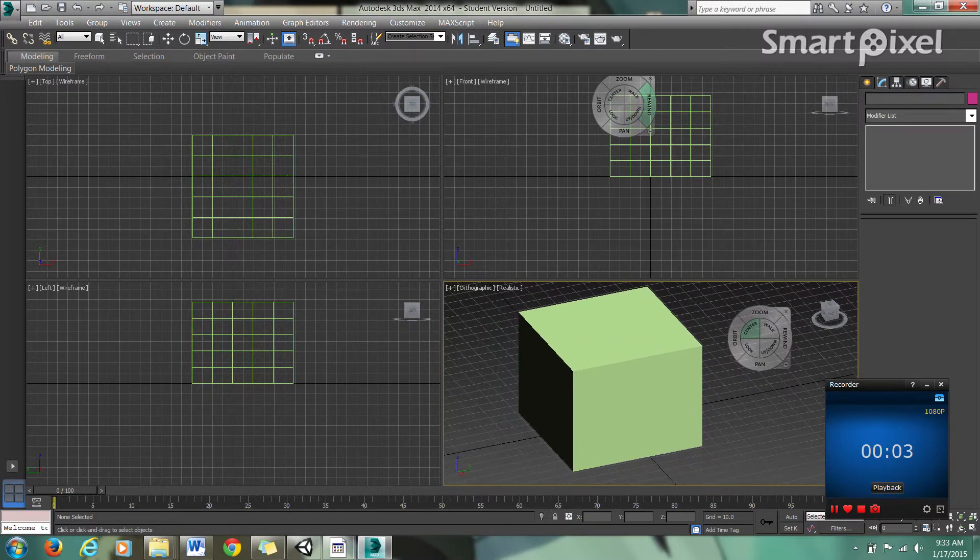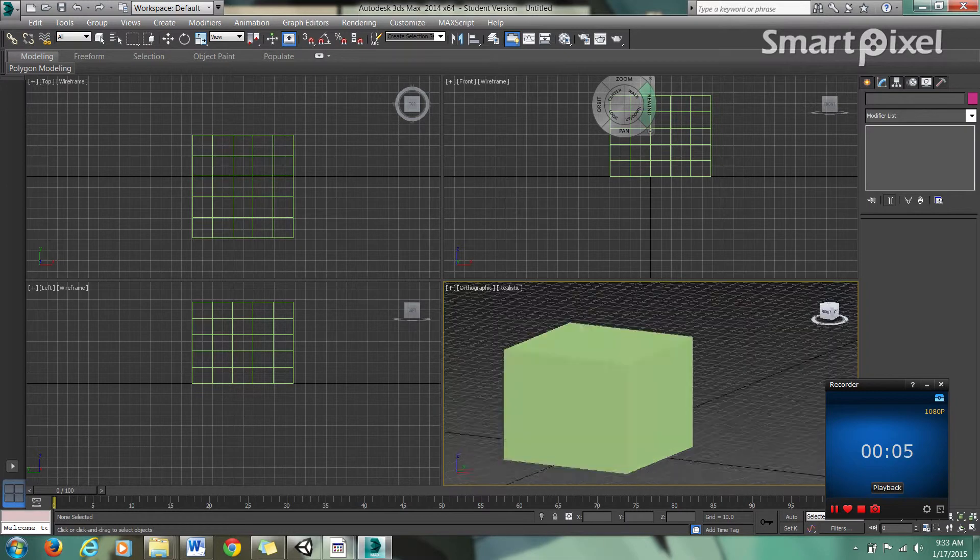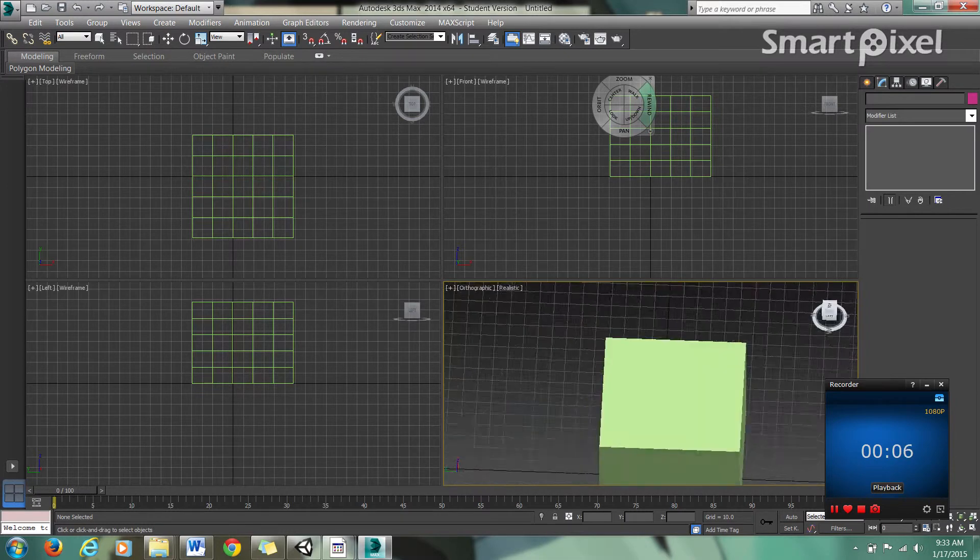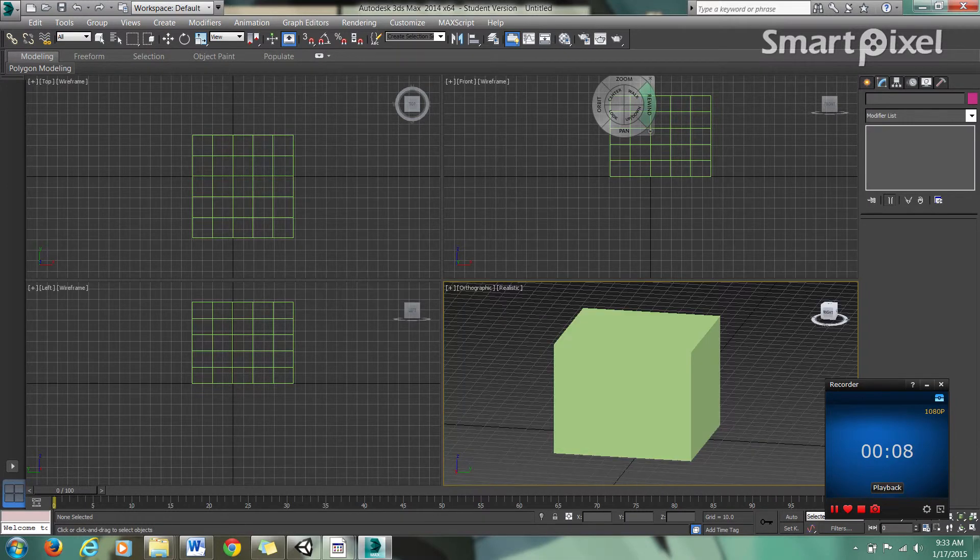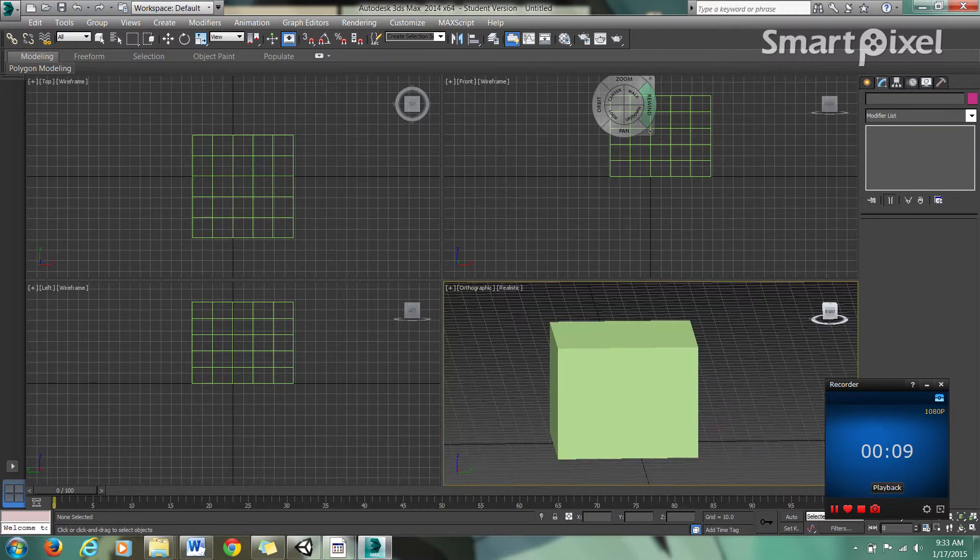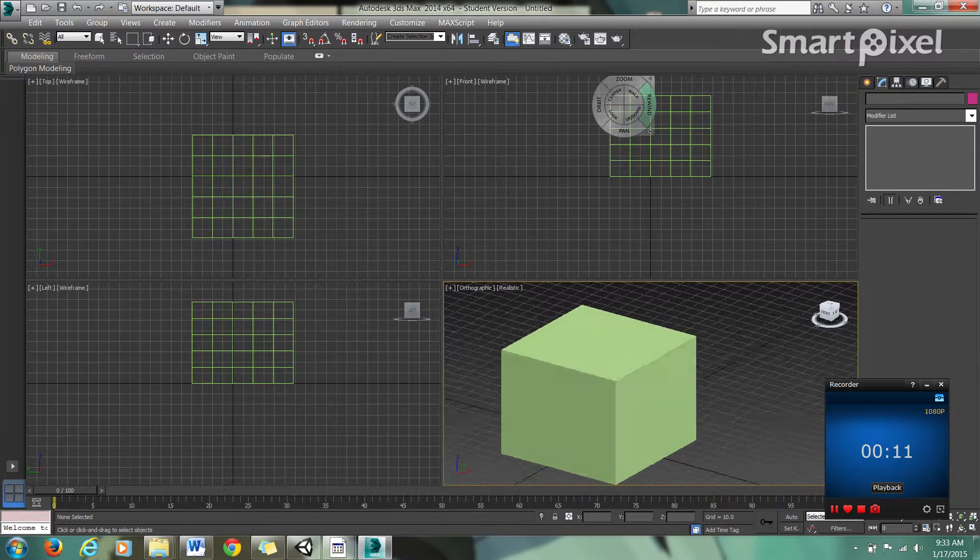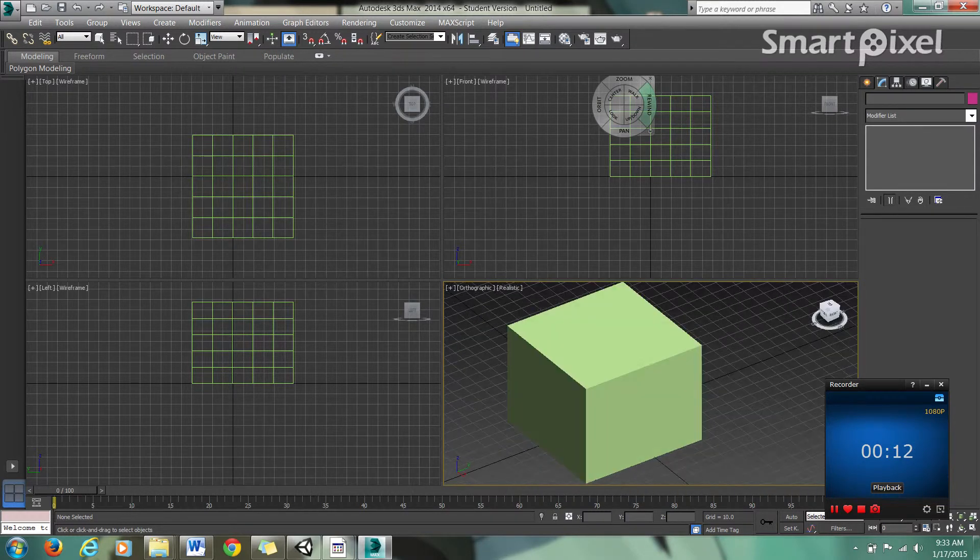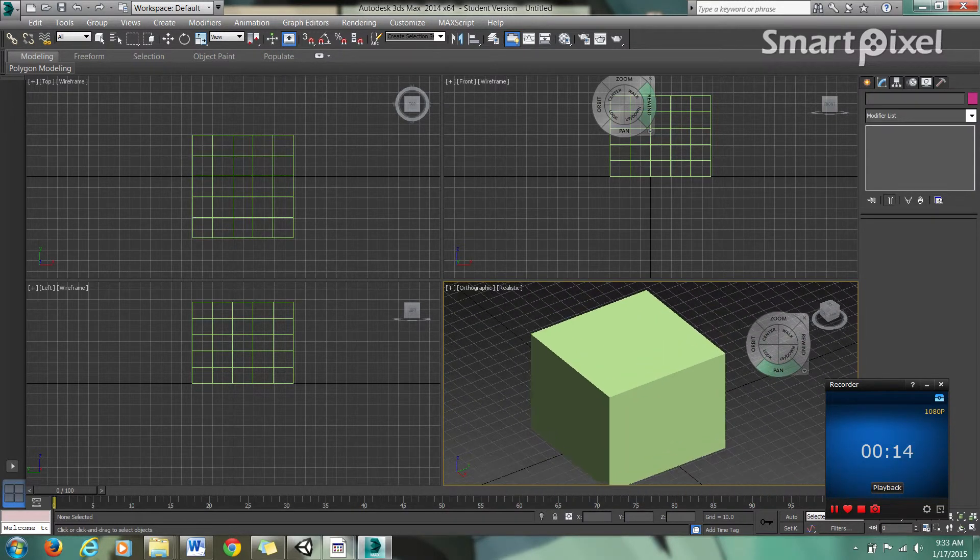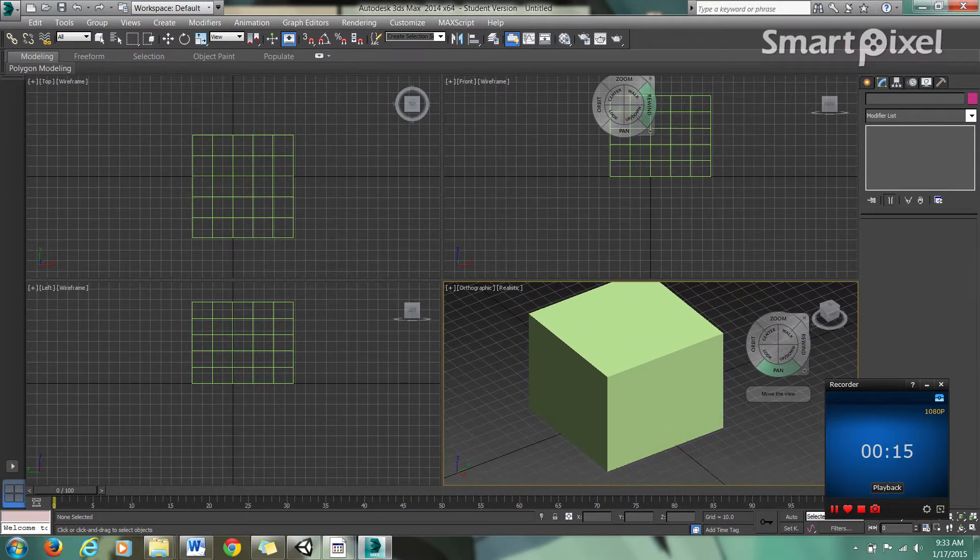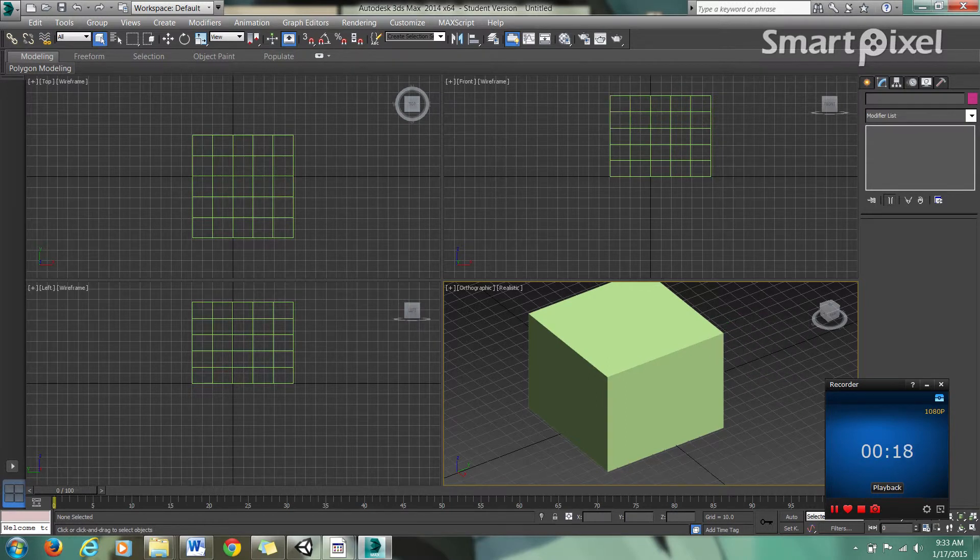Hi guys, so in this tutorial we're going to be covering edit poly. This is the second 3ds Max tutorial, probably going to be the last one. Once you know how to create objects and subdivide them, that's really all you're going to need to know for a 2D game that incorporates some 3D elements.